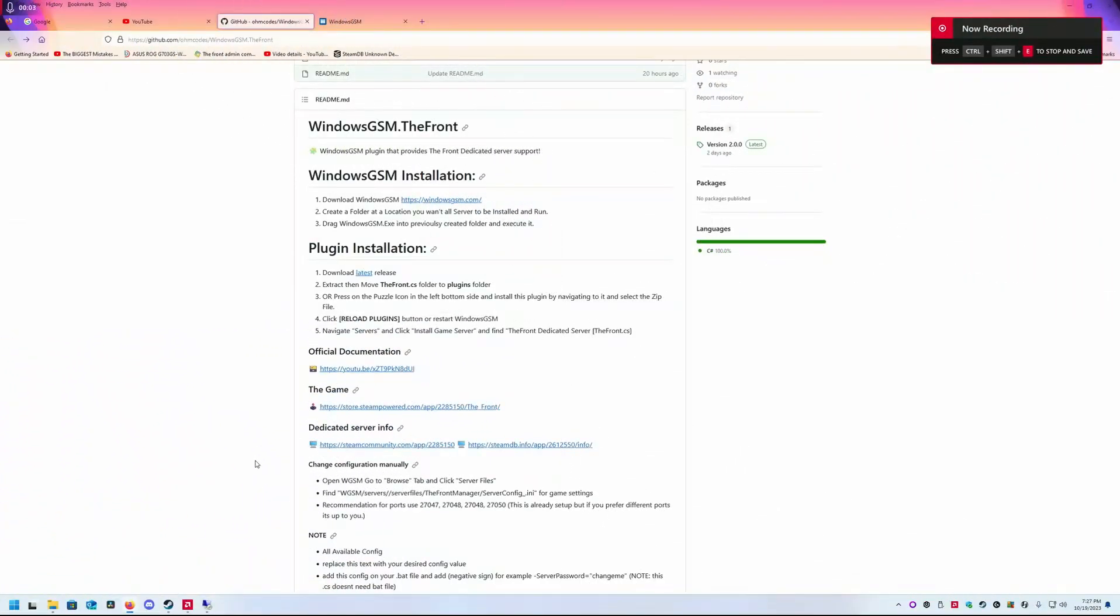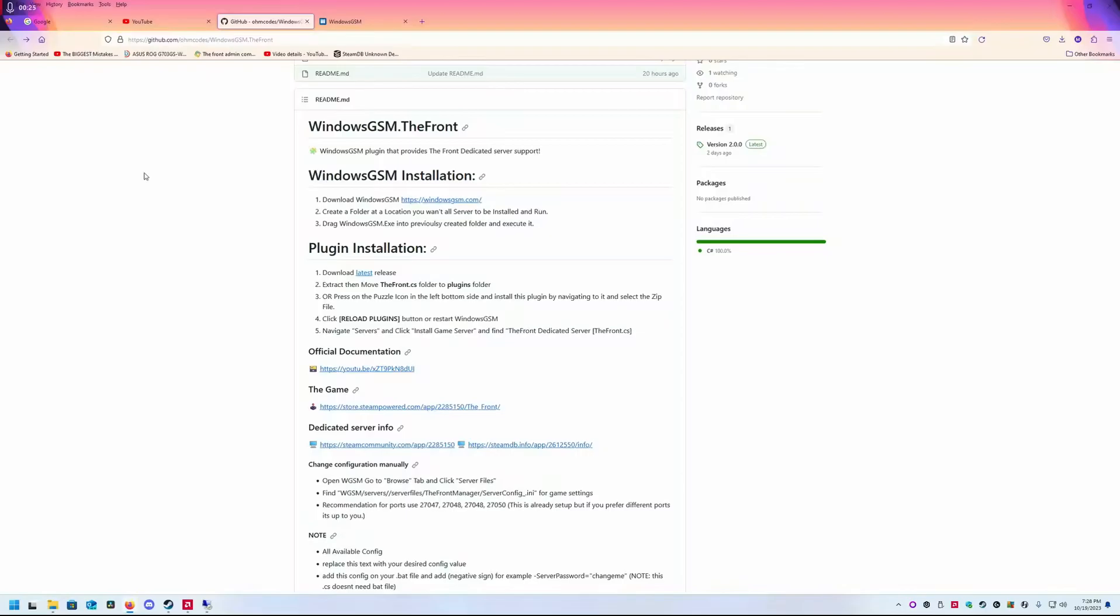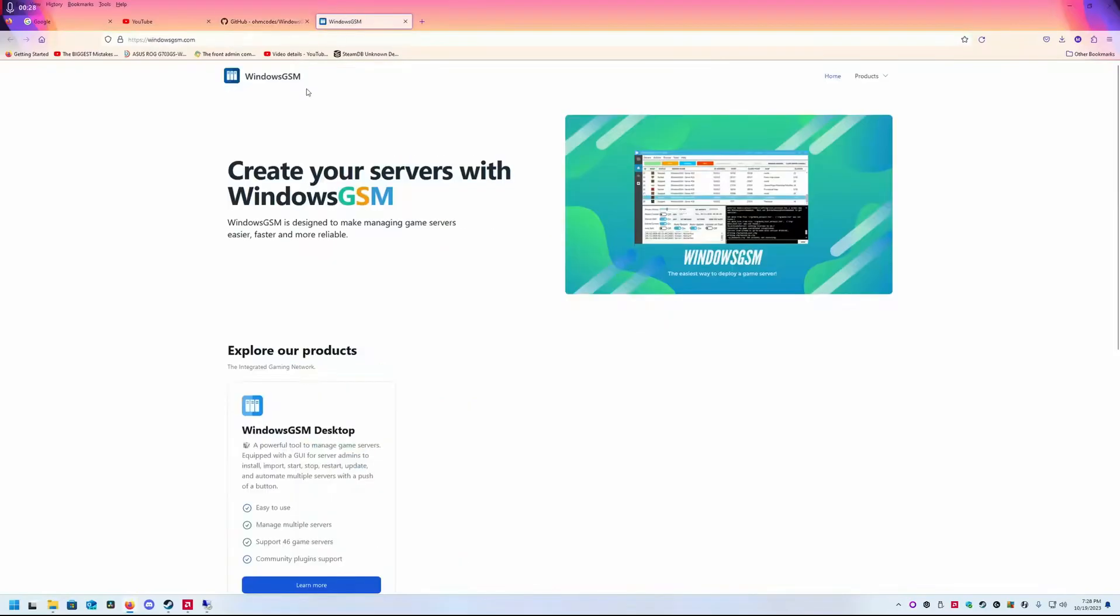Welcome back everyone. Today we're going to be taking a look at Windows GSM and a new plugin for The Front. If you're a fellow poster and you've had issues with running your own server, this should help you out. If you've not heard of Windows GSM, head over here.